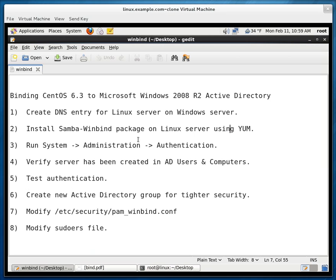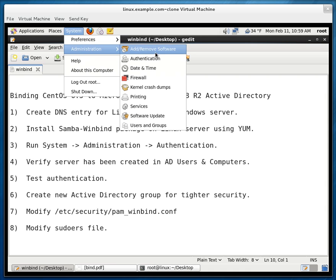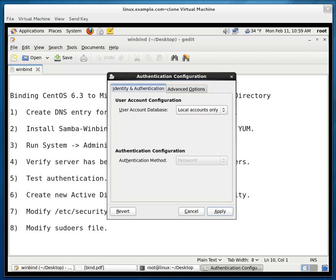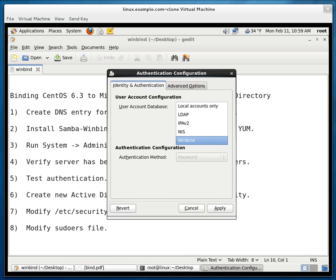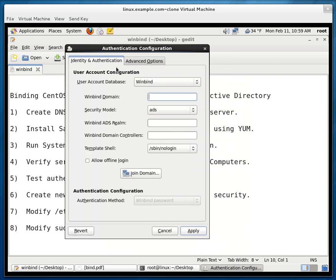Let's go back to our instructions. And now we need to verify. We need to run the system administration and authentication. So on the Linux server I click on system administration authentication. And for the user account database we'll select winbind. Now it says here winbind domain. That's the first entry. Now what is that?